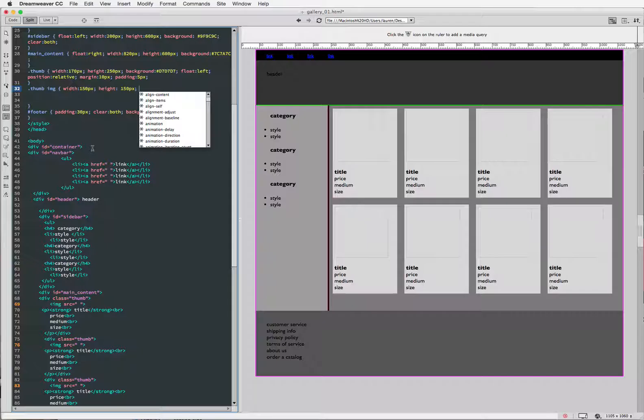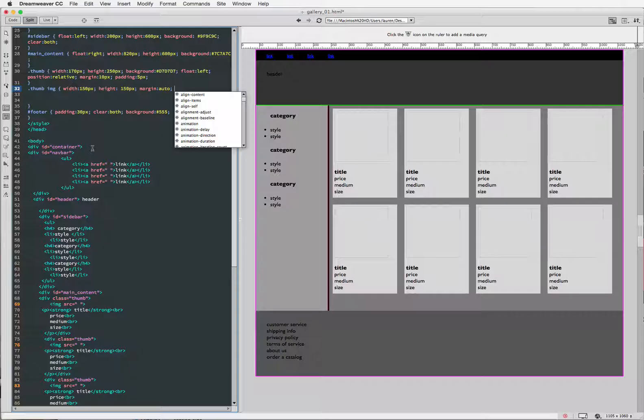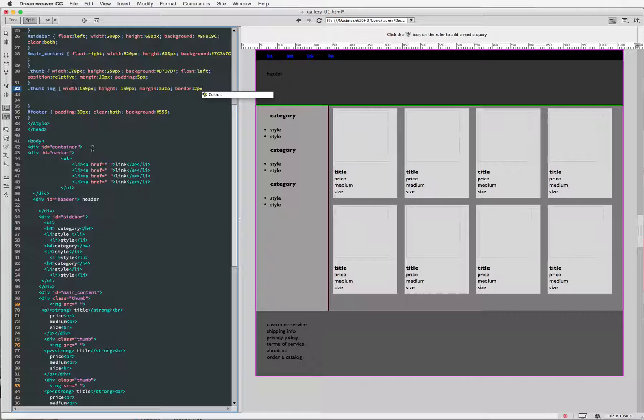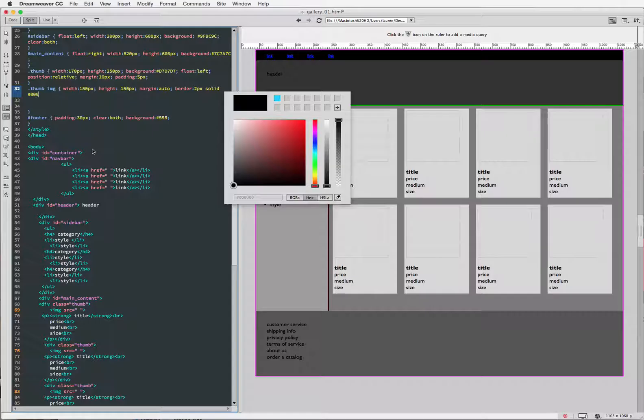For margin, I'm going to put auto, and just so we can see it, I'm going to put a border around it, which I normally wouldn't do. But this is just for the sake of being able to see it. So two pixels, solid, and I'm going to set the color of it to black.